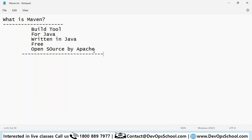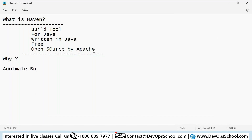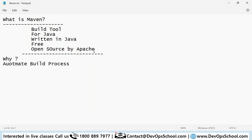Why do we need Maven? Because of automation — we want to automate every build process. For that we need this tool.